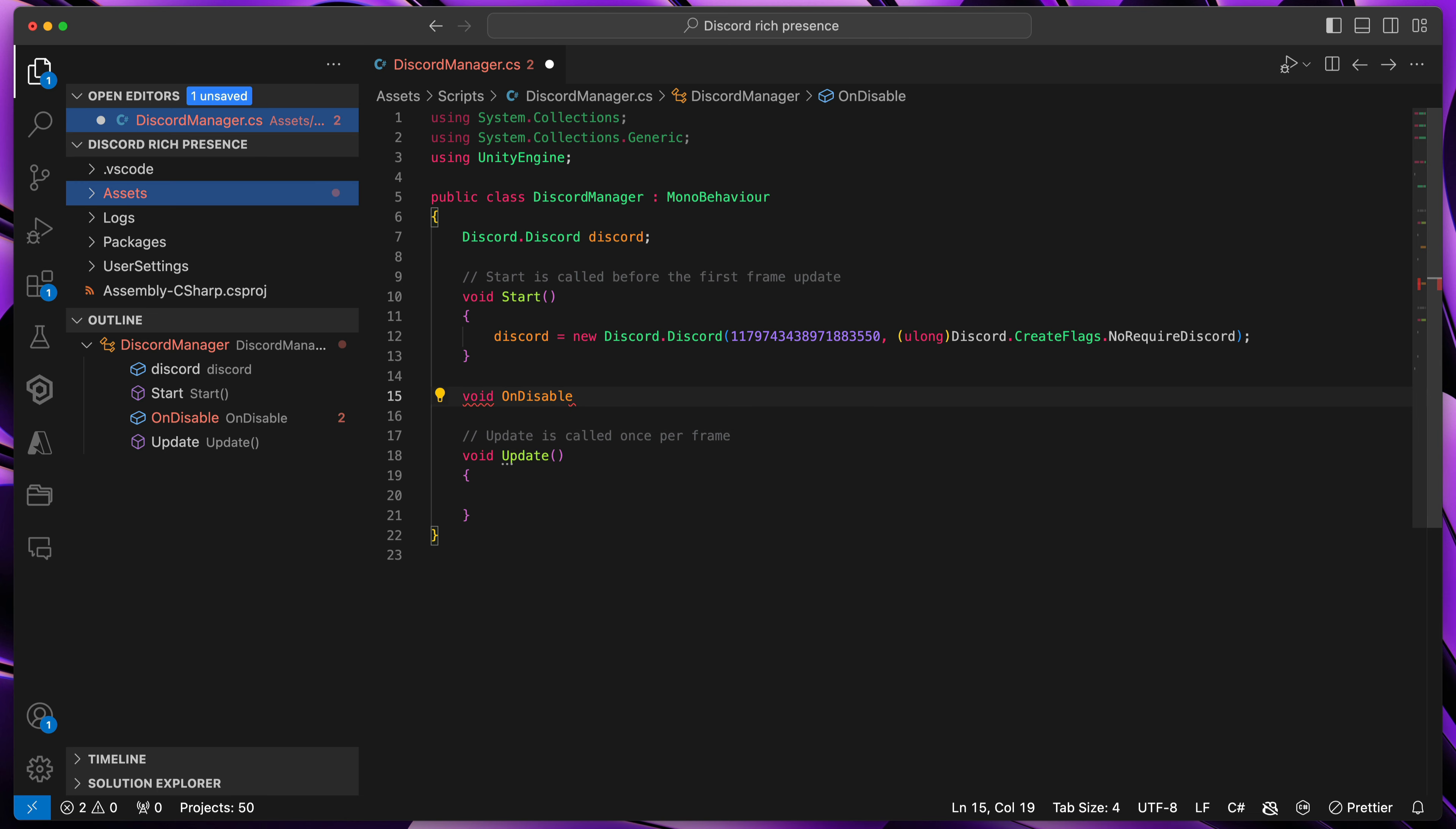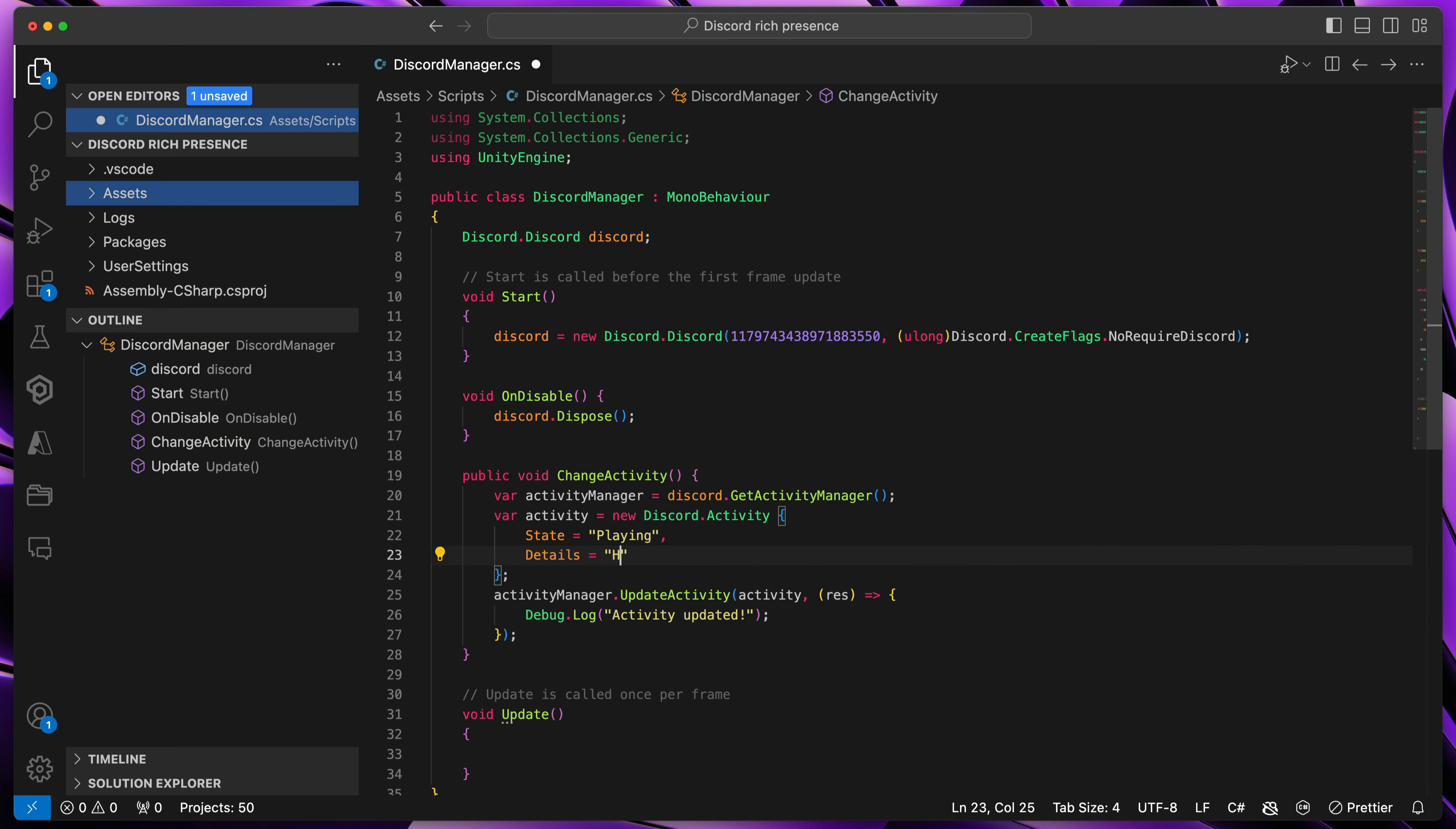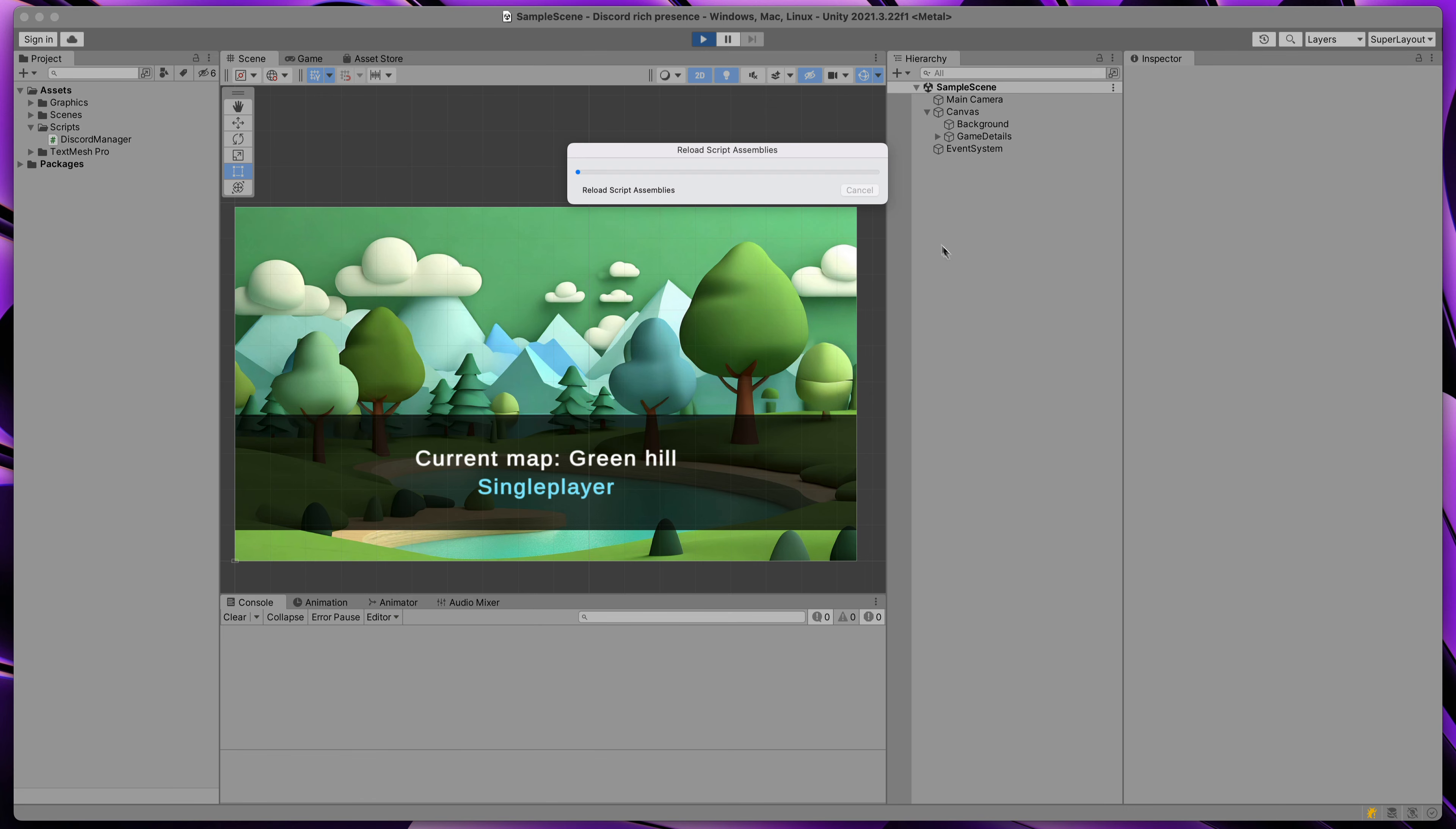We also need to dispose it on destroy. Then a very important method, which I called Change Activity, that will send the updated state to Discord. For now, we'll only provide state and the details, but we'll come back to that in part 3 of this video. For testing purposes, I'll run it immediately after the start. Finally, we need to run all queued callbacks in the update method like that. And that's it.